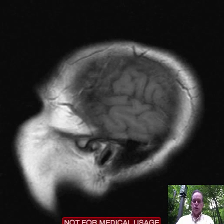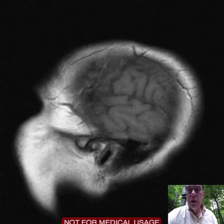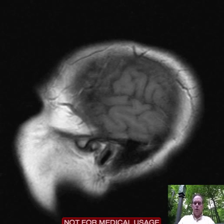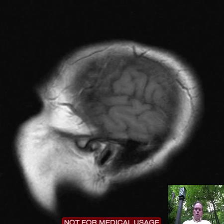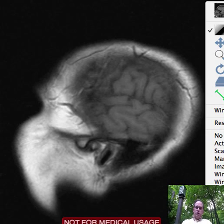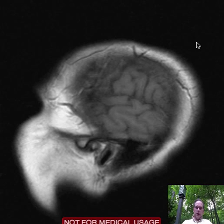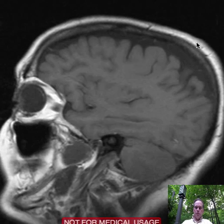Hello there, this is Dr. Mintz. This is a 62-year-old female with dizziness, difficulty walking, and an MRI was obtained.